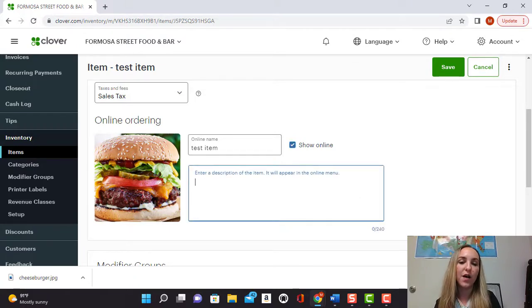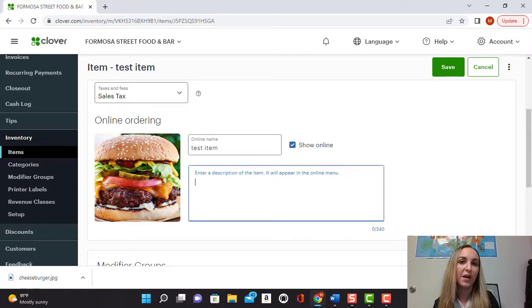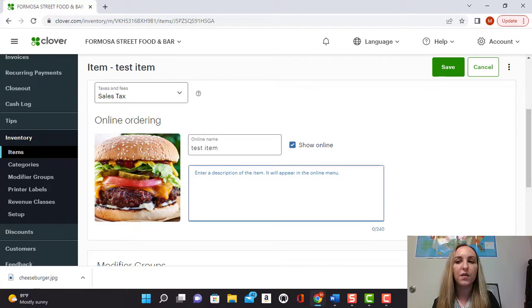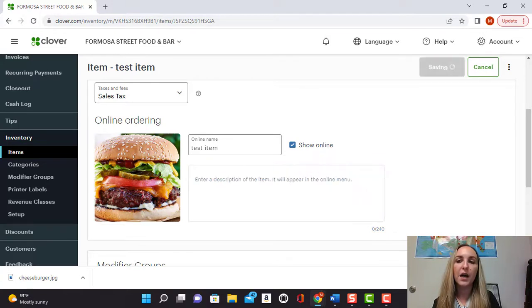And over here you can also add a little description of the item as well. So if this burger comes with fries and a soda, you can add that in there too. Then you're going to go ahead and click save.